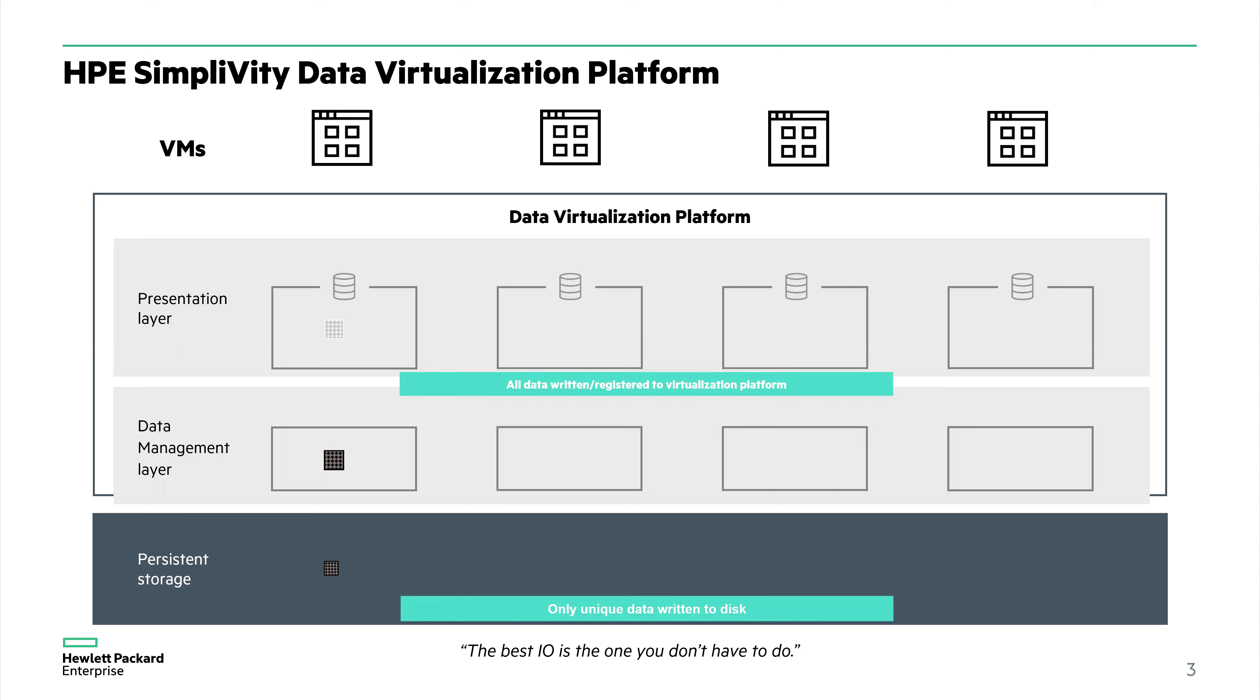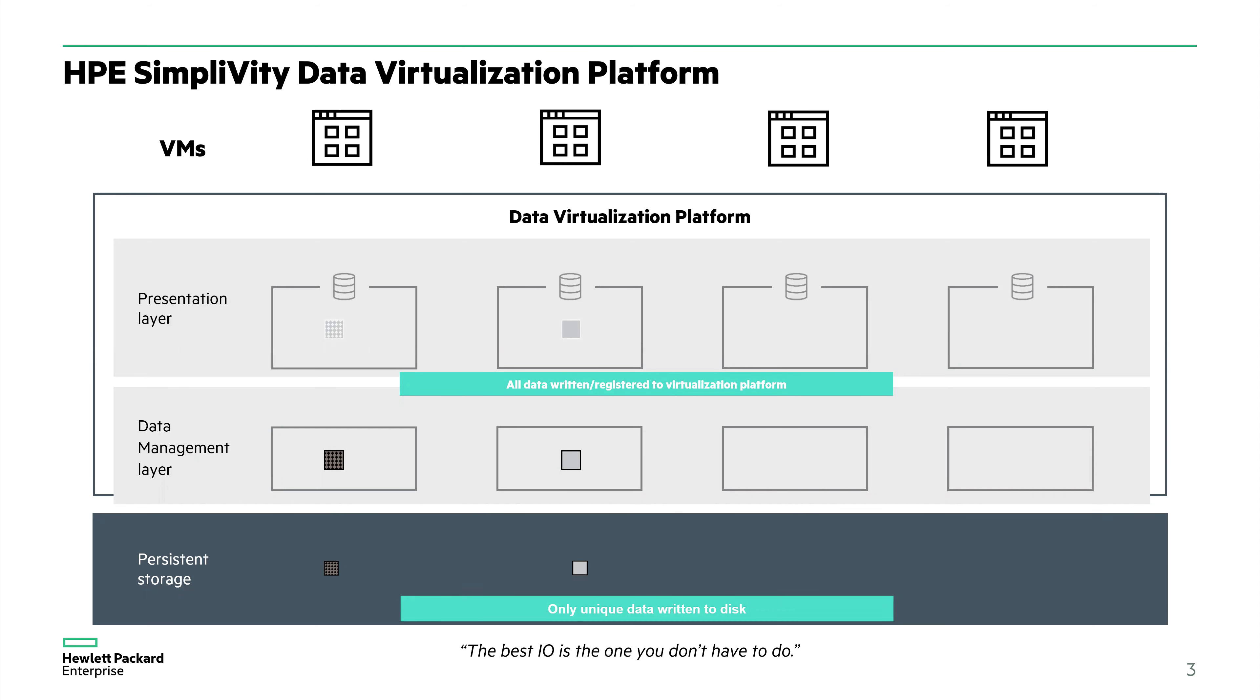Only unique data is written to the disk, but all data is written and registered to the data virtualization platform. Here we have another virtual machine writing this gray block. This is new data, so we cannot deduplicate it, but we can compress it. We write it to disk. Same thing with the third virtual machine—it's brand new data, we compress it, register it with the data virtualization platform, and store it to disk.